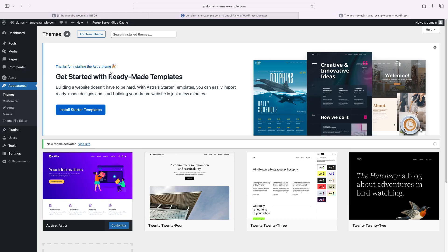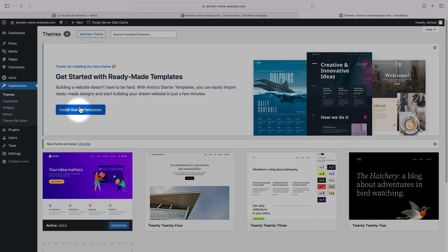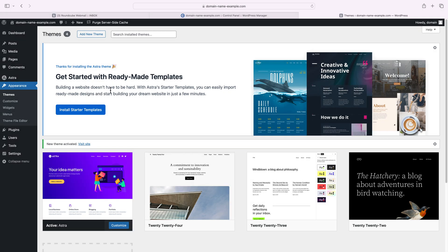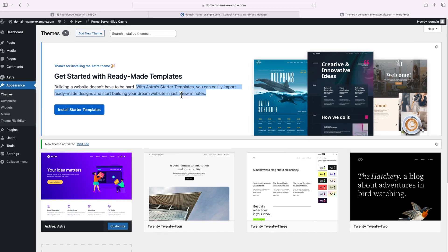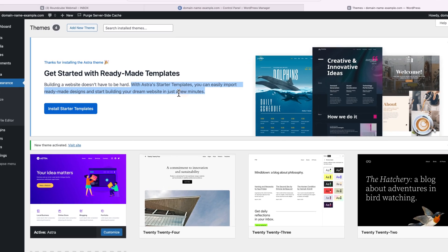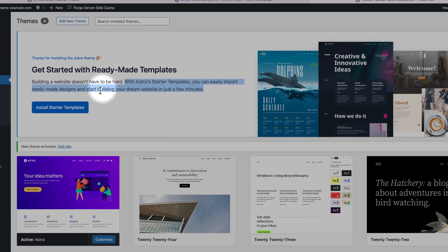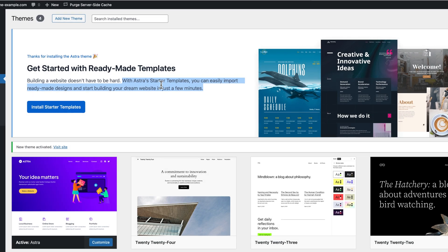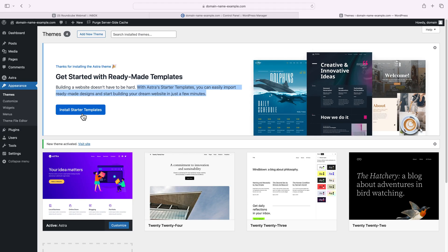You can see we're now greeted with this thanks for installing the Astra theme sign and we're prompted to install Astra's starter templates. With Astra's starter templates, you can easily import ready-made designs and start building your dream website in just a few minutes.